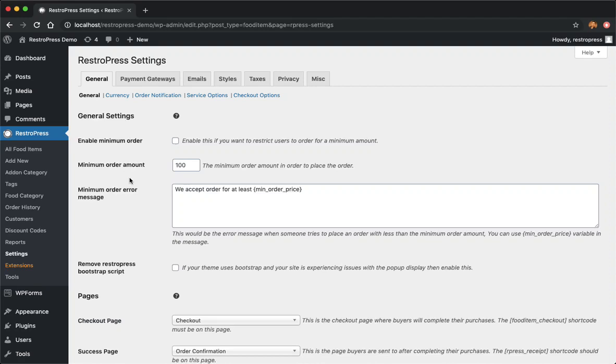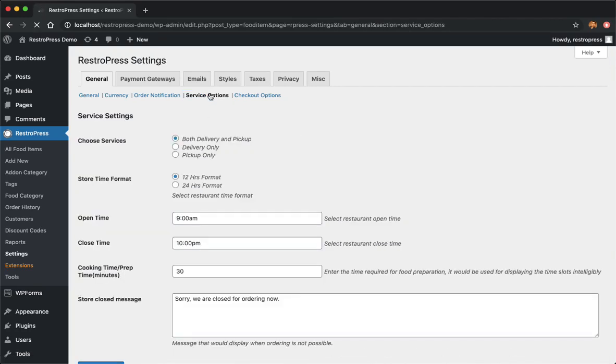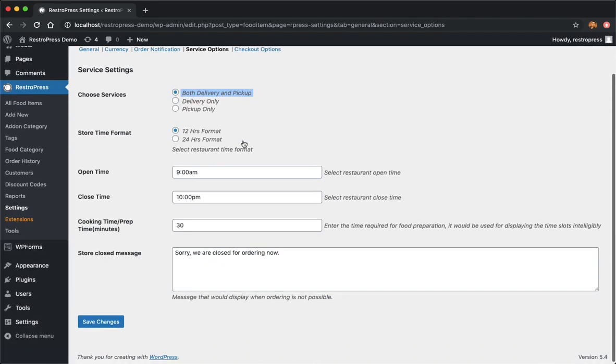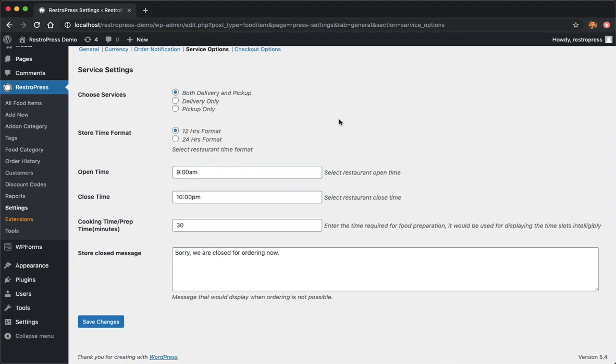One of the first things I'll be doing is the service options. Here you see two services, so both pickup and delivery, that is what I'm going to do. Store time format - this is 24 hours or 12 hours. I'll be using 12 hours, so I'm keeping that one. Then the open time and close time - this is when your store opens and closes.